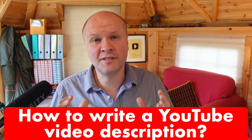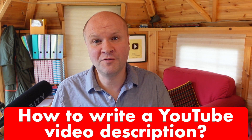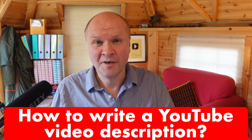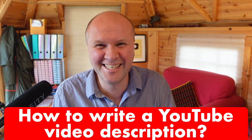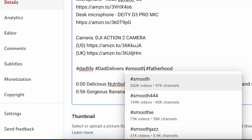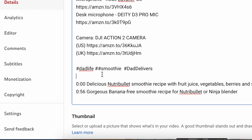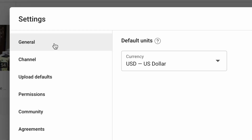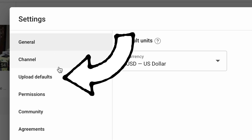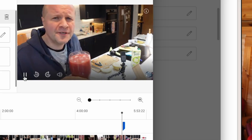You and I have just uploaded a video to YouTube, but what happens next? There are all these boxes and forms and pull-down menus, and you know that filling these in will help your video be seen by more people.